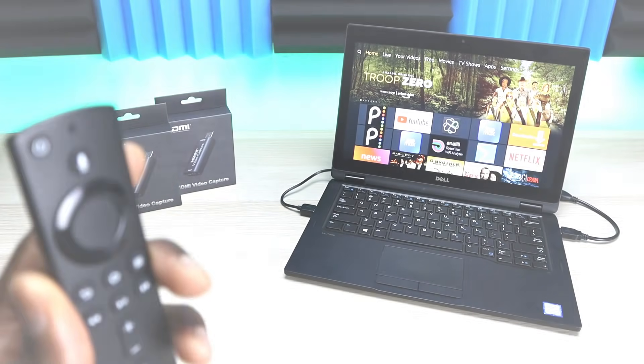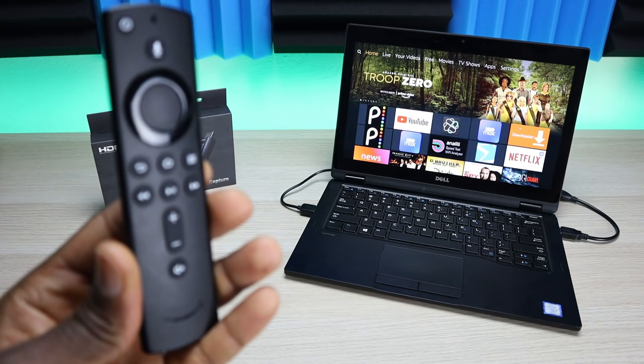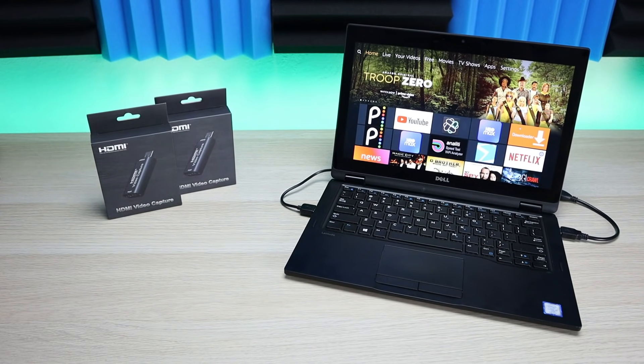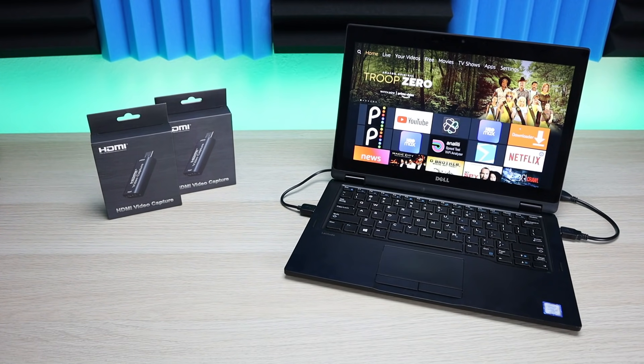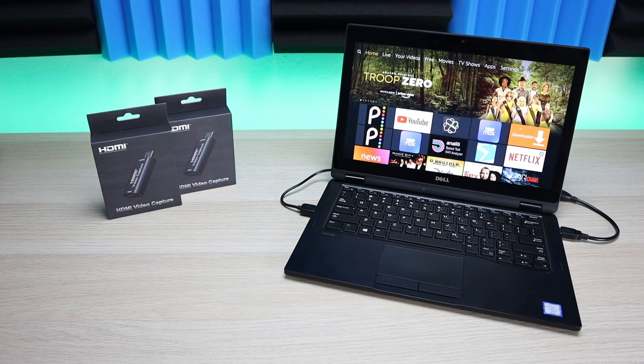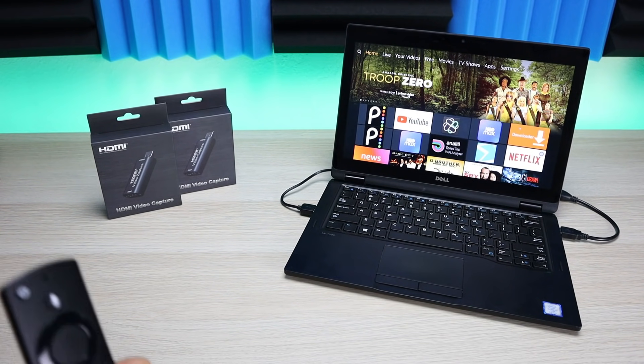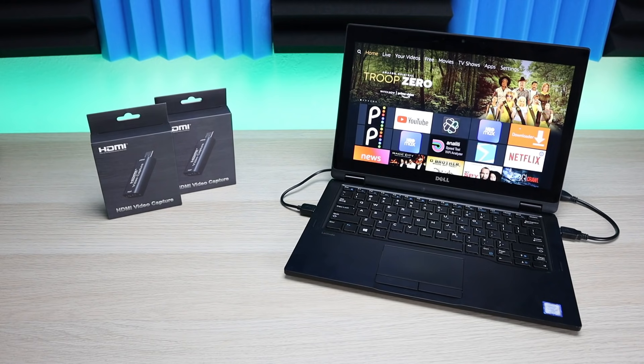Alright, so welcome back everyone. Triple M here and today I got a very cool hack to show you. This can work for your Fire Stick, your TiVo Stream 4K, or any streaming device that you have and want to take on the road with you.